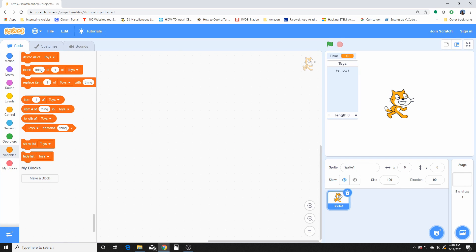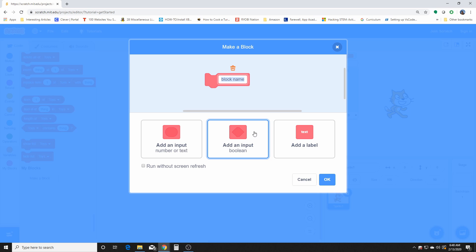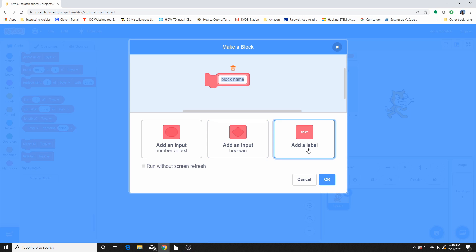Now let's look at the My Blocks. These are user-made blocks. Let's see, we never actually used My Blocks. Add an input, add a name. Okay, add a number or text input, add an input for boolean, and add a label.